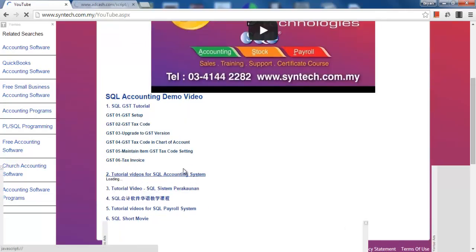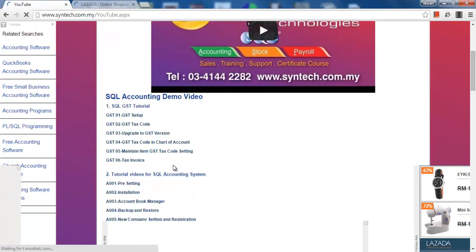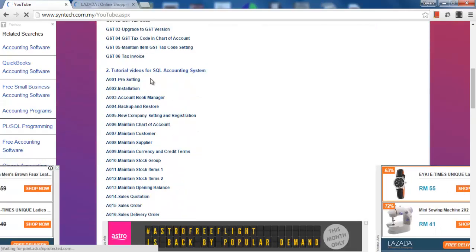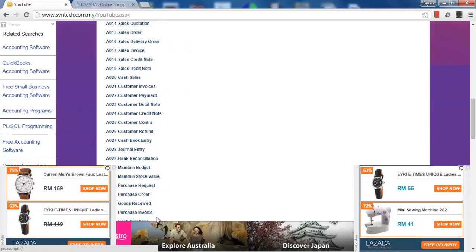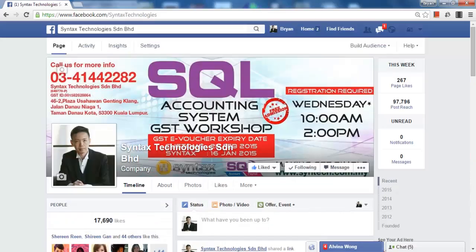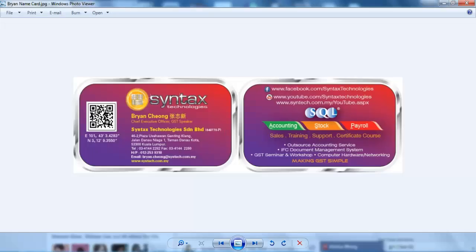And also other SQL Accounting System tutorial videos. Once again, I'm Brian from Syntech Technologies. Thank you.